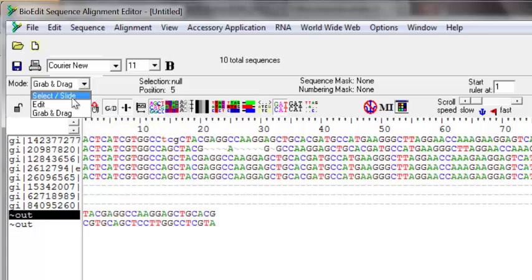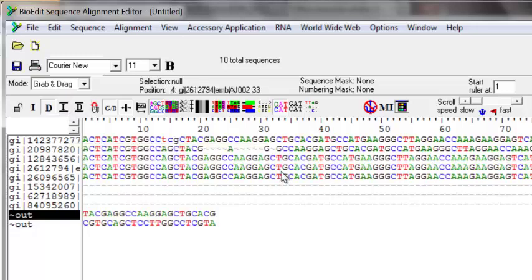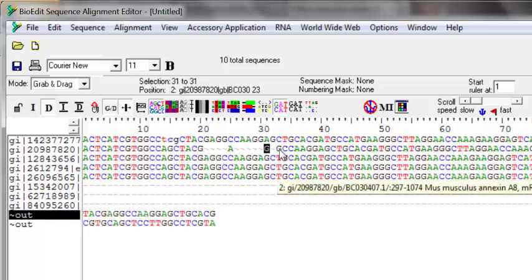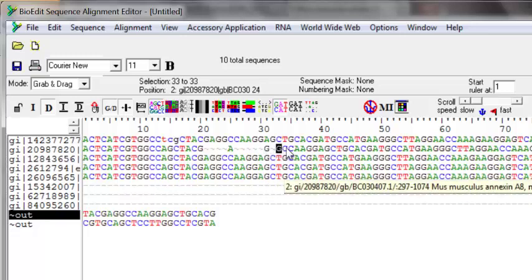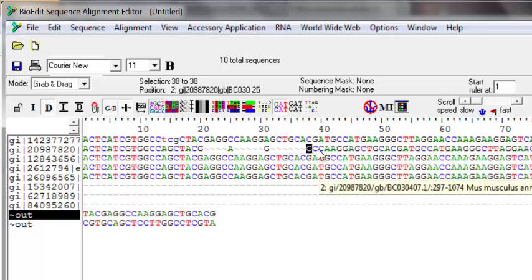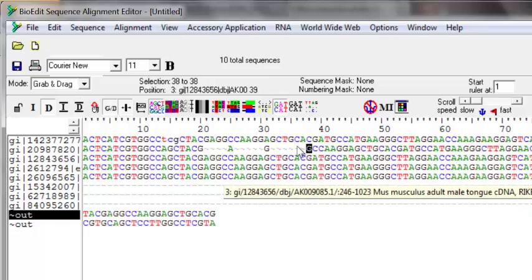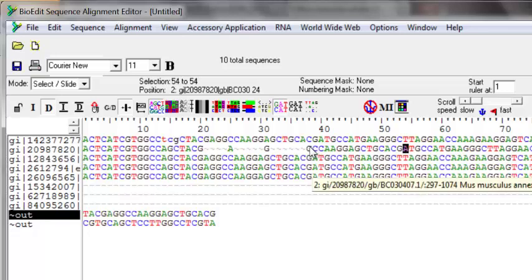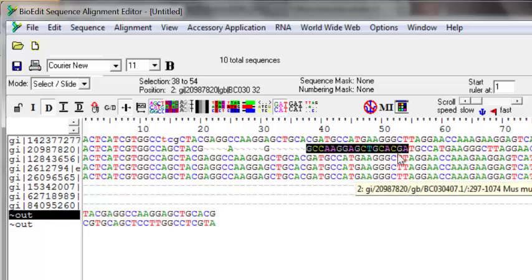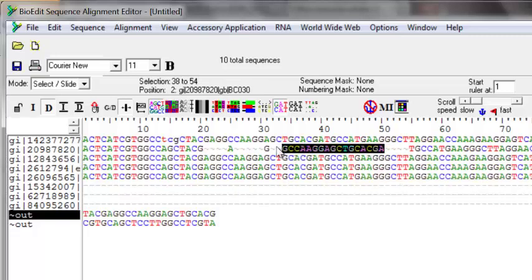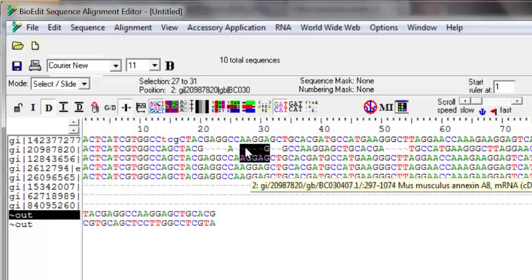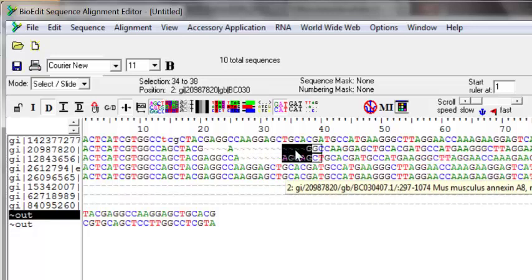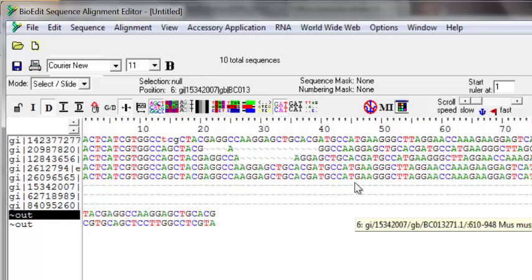The 'grab and drag' and 'select and slide' options look like they do the same function but there is a slight difference. Grab and drag allows you to grab and drag one base at a time — you cannot select two bases and move them together. If you want to move a block of sequence, you have to use 'select and slide'. In that mode, you can select one sequence, then press Shift to define start and end, select that area, and when moving it will move the entire selected block within the allowed region.